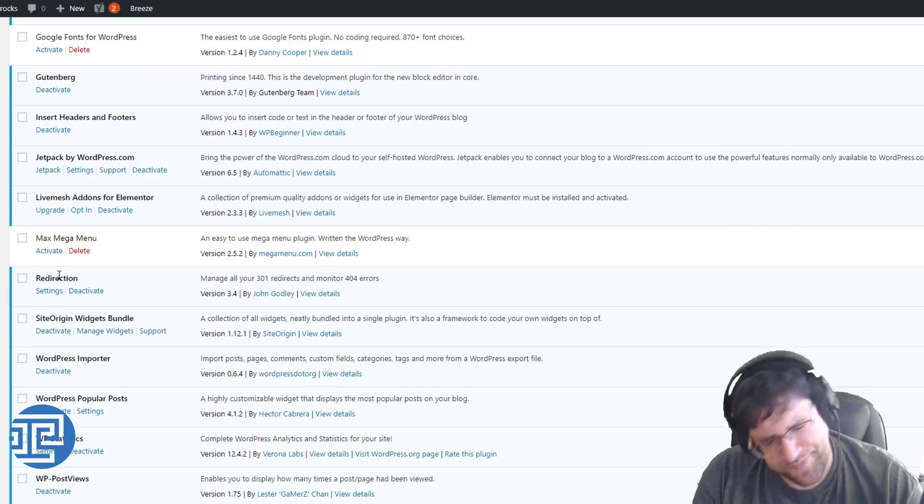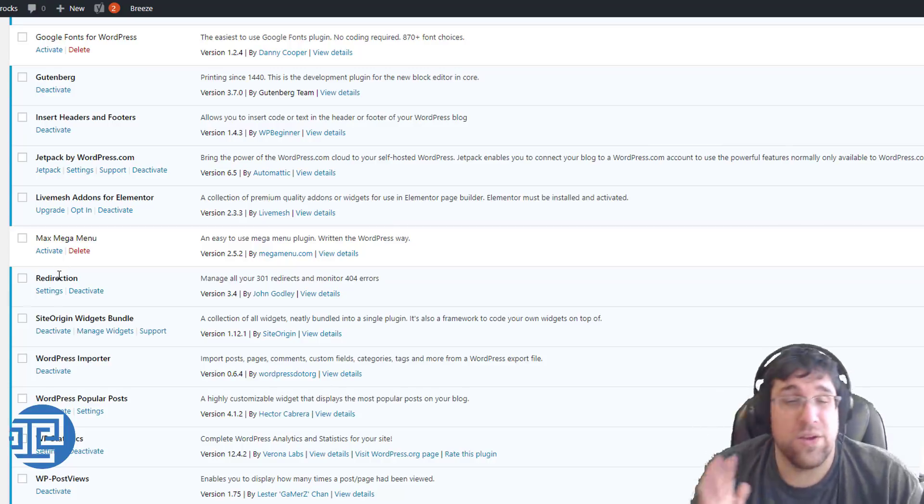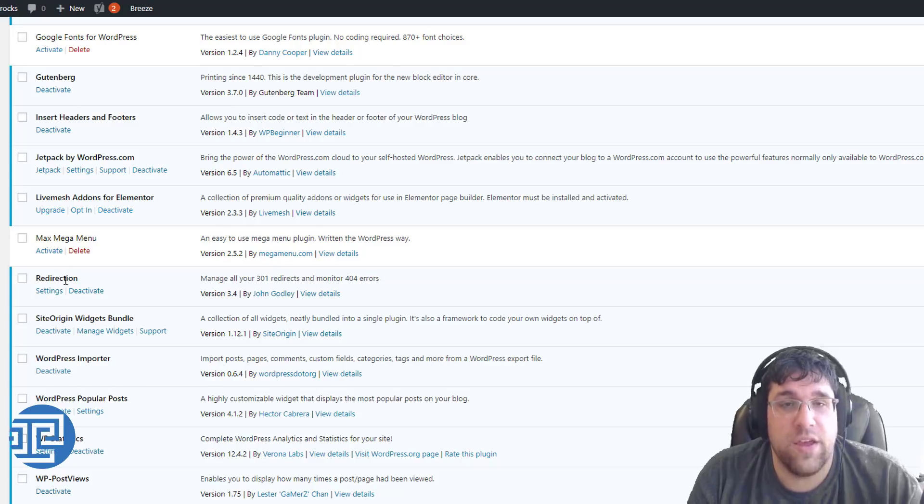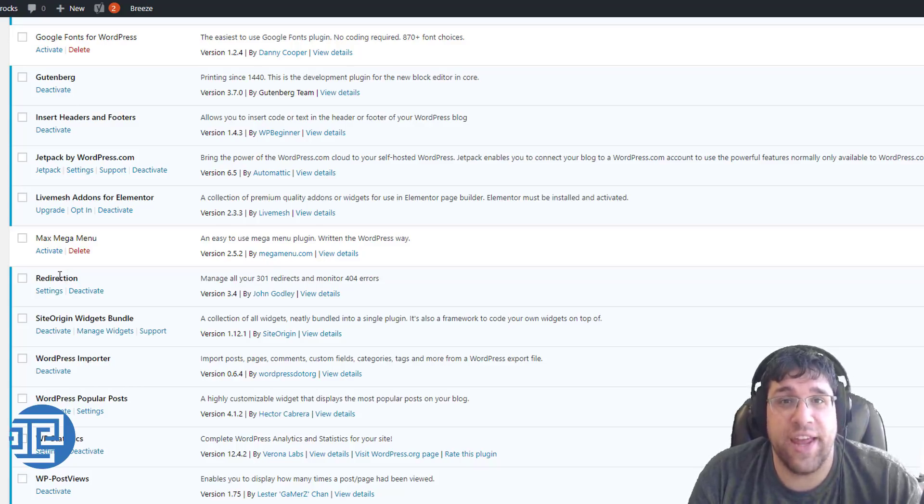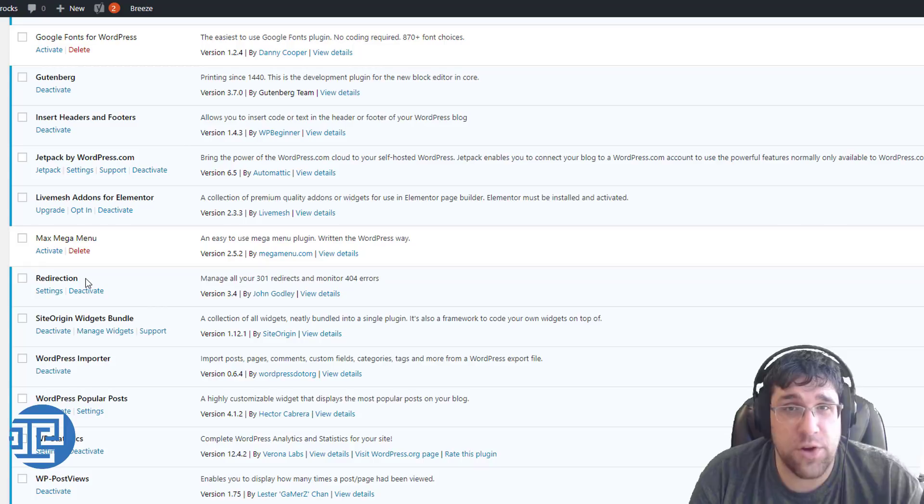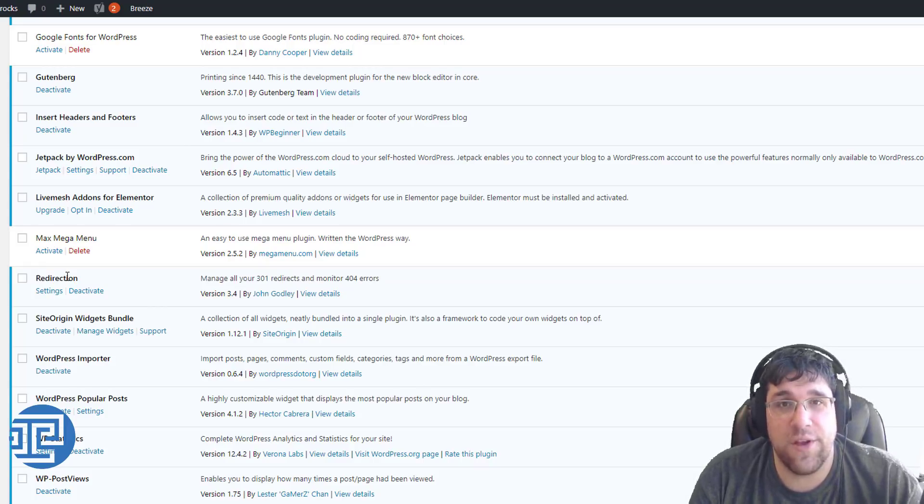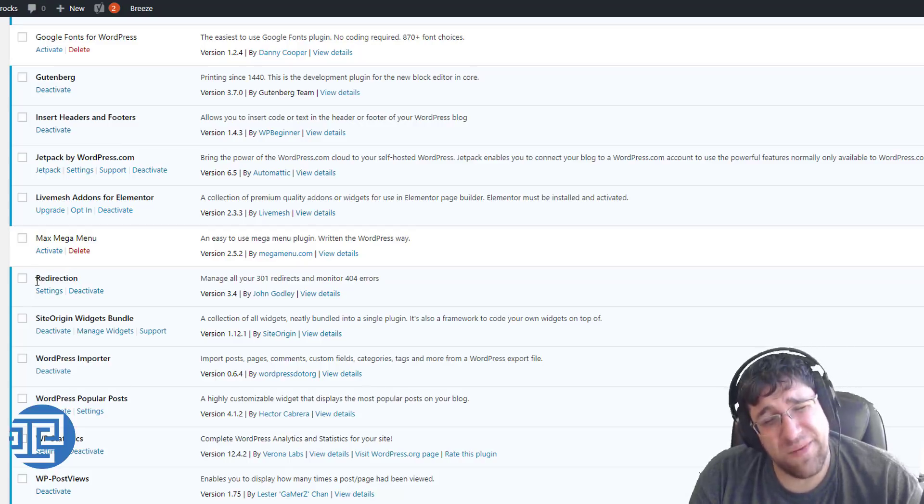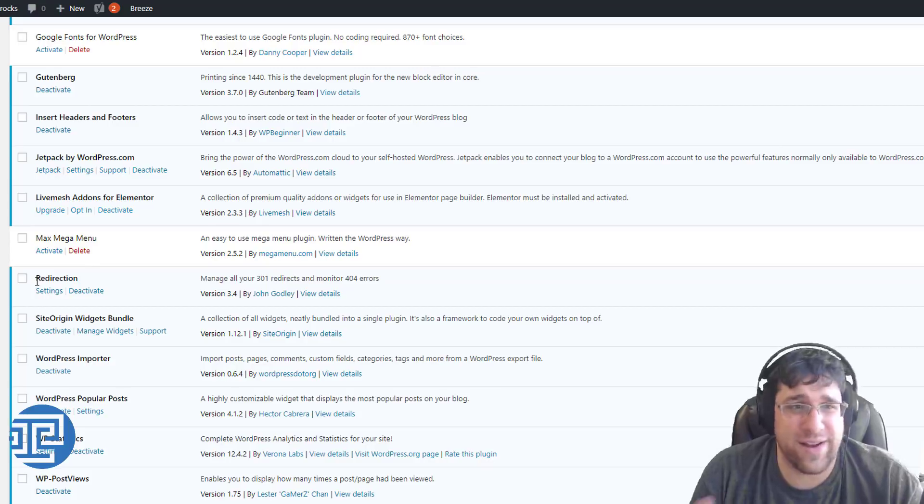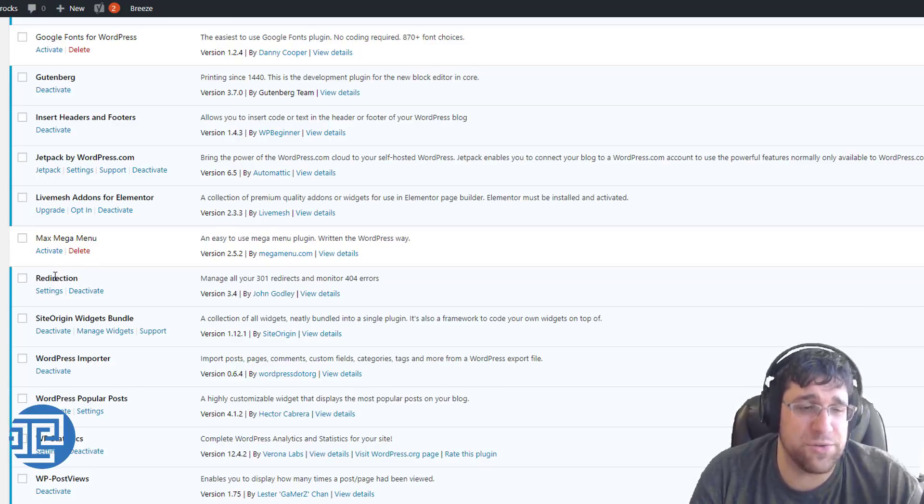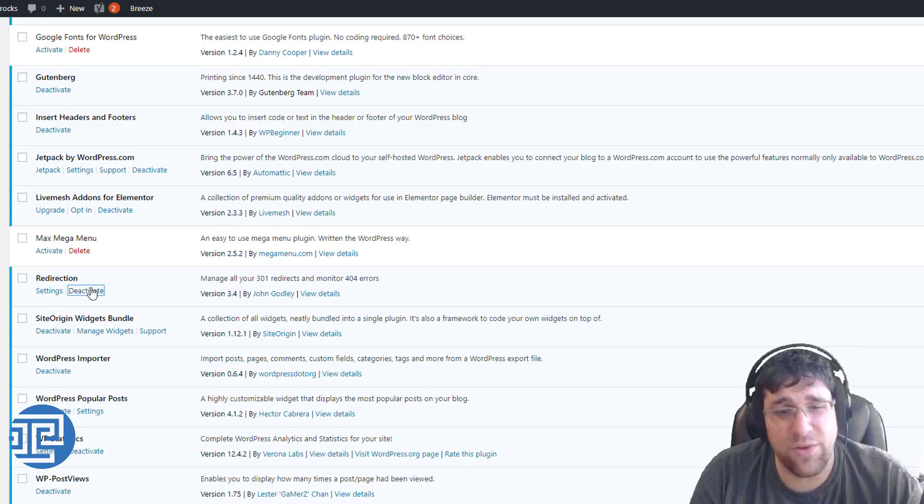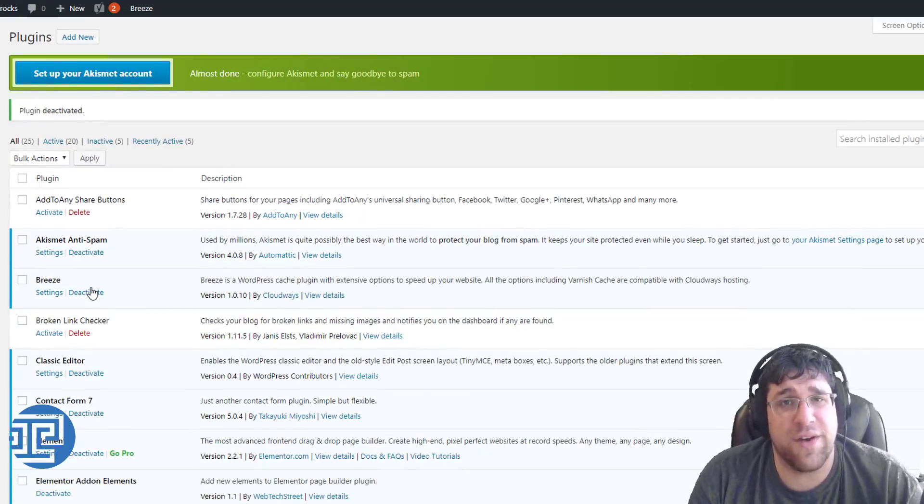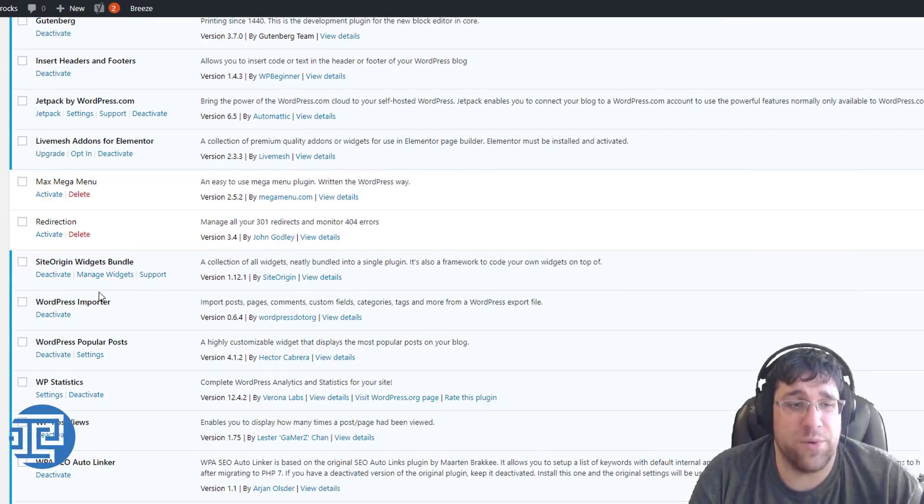Redirection. Huge pet peeve of mine. You have probably access to an .htaccess file. That's where your redirects should be done. They should not be done using a plugin in WordPress. You know how slow this is? It's got to go check the database and it's got to see if that redirect exists. It's really a nightmare. Please don't use this redirection plugin. Don't use any of these redirection plugins. Use your .htaccess file. If you don't understand how to do it, ask your web host to help you.